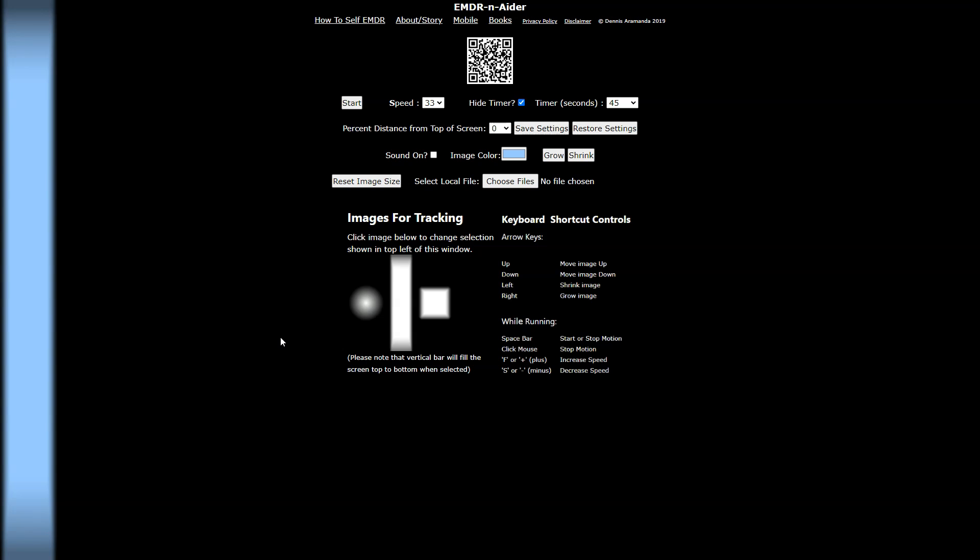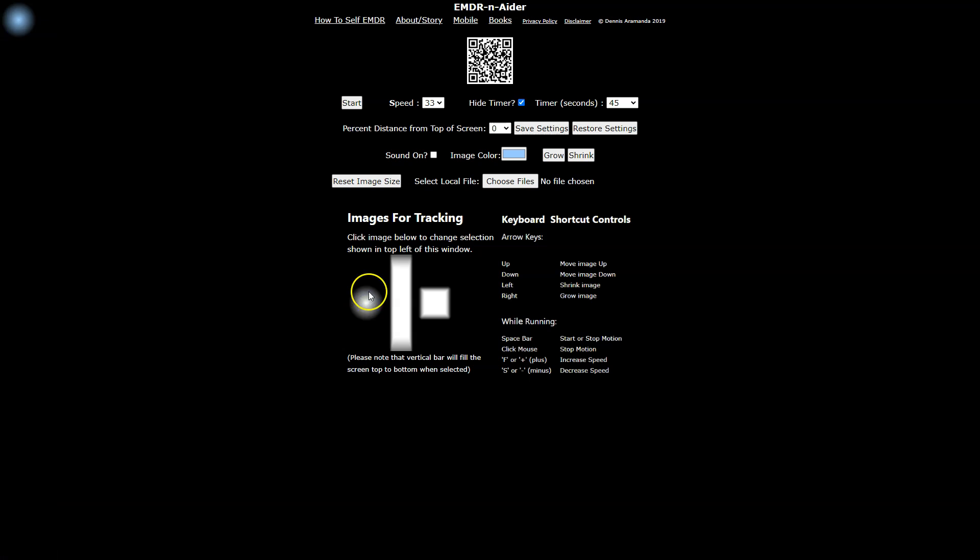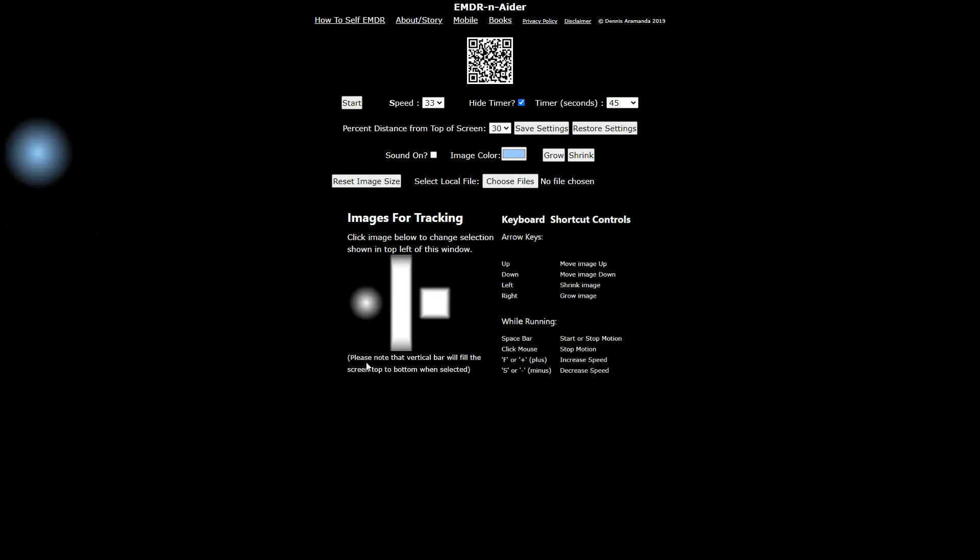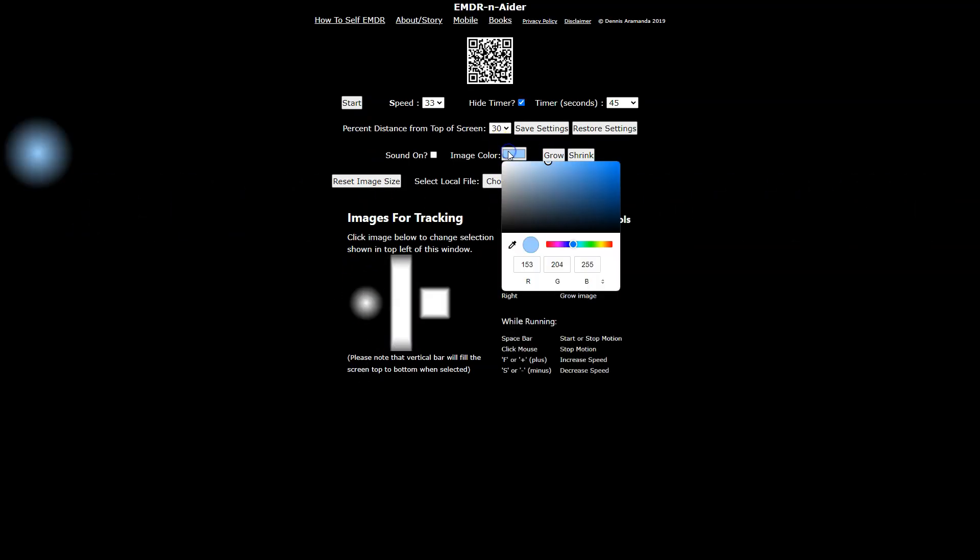Now if that's too fast, I can slow it down by changing the speed. Now if it's too slow, which this is way too slow by the way, then you want to change it to be faster again. You want it moving fast enough that you can keep up with it, but it's not too struggling to keep up and it's not too easy to keep up, so kind of in the middle there.